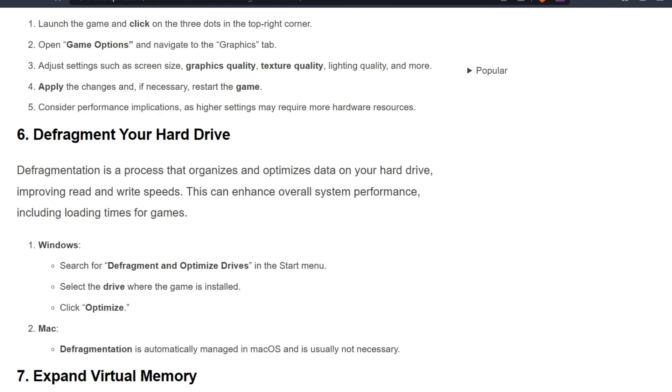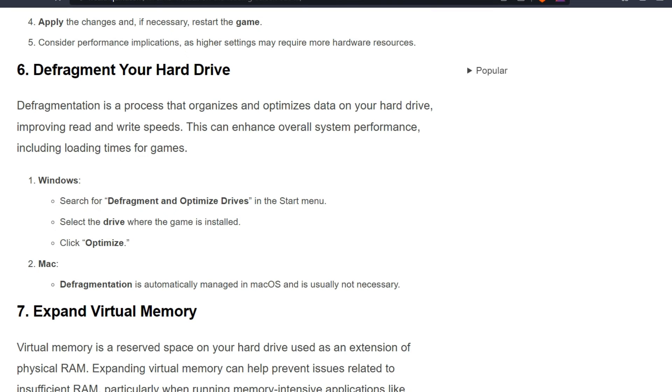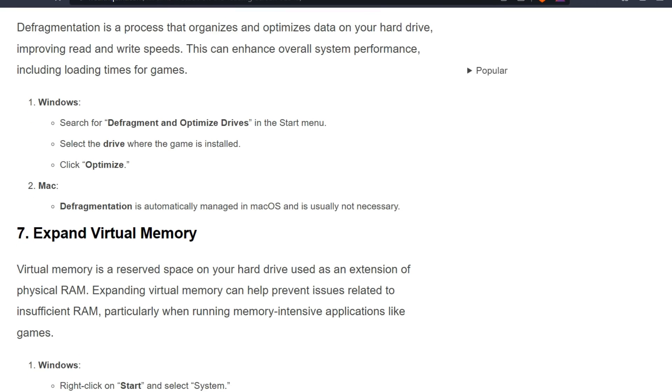For Windows: Search for Defragment and Optimize Drives in the start menu. Select the drive where the game is stored and click Optimize. For Mac: Defragmentation is automatically managed in macOS and is usually not necessary.